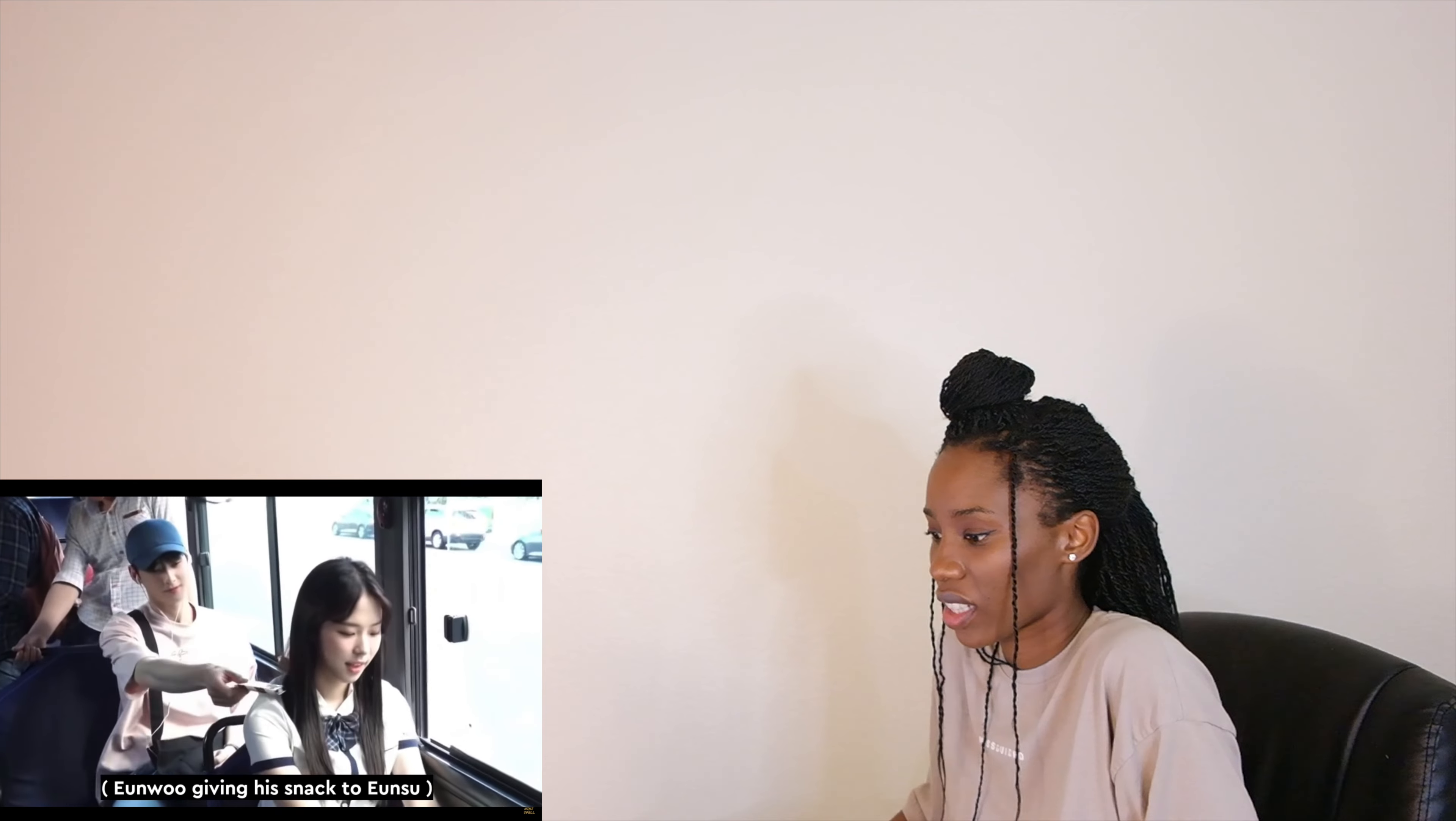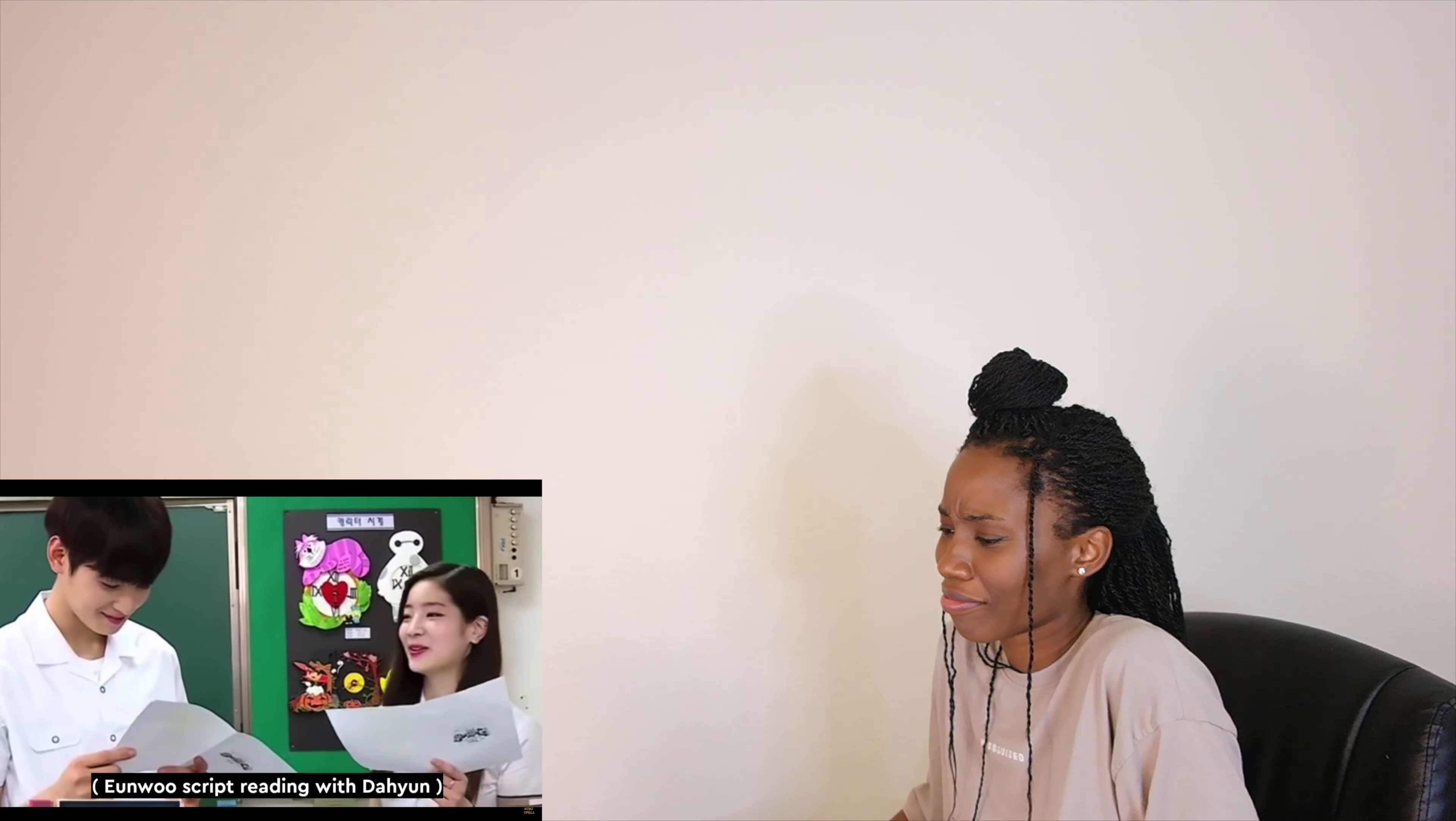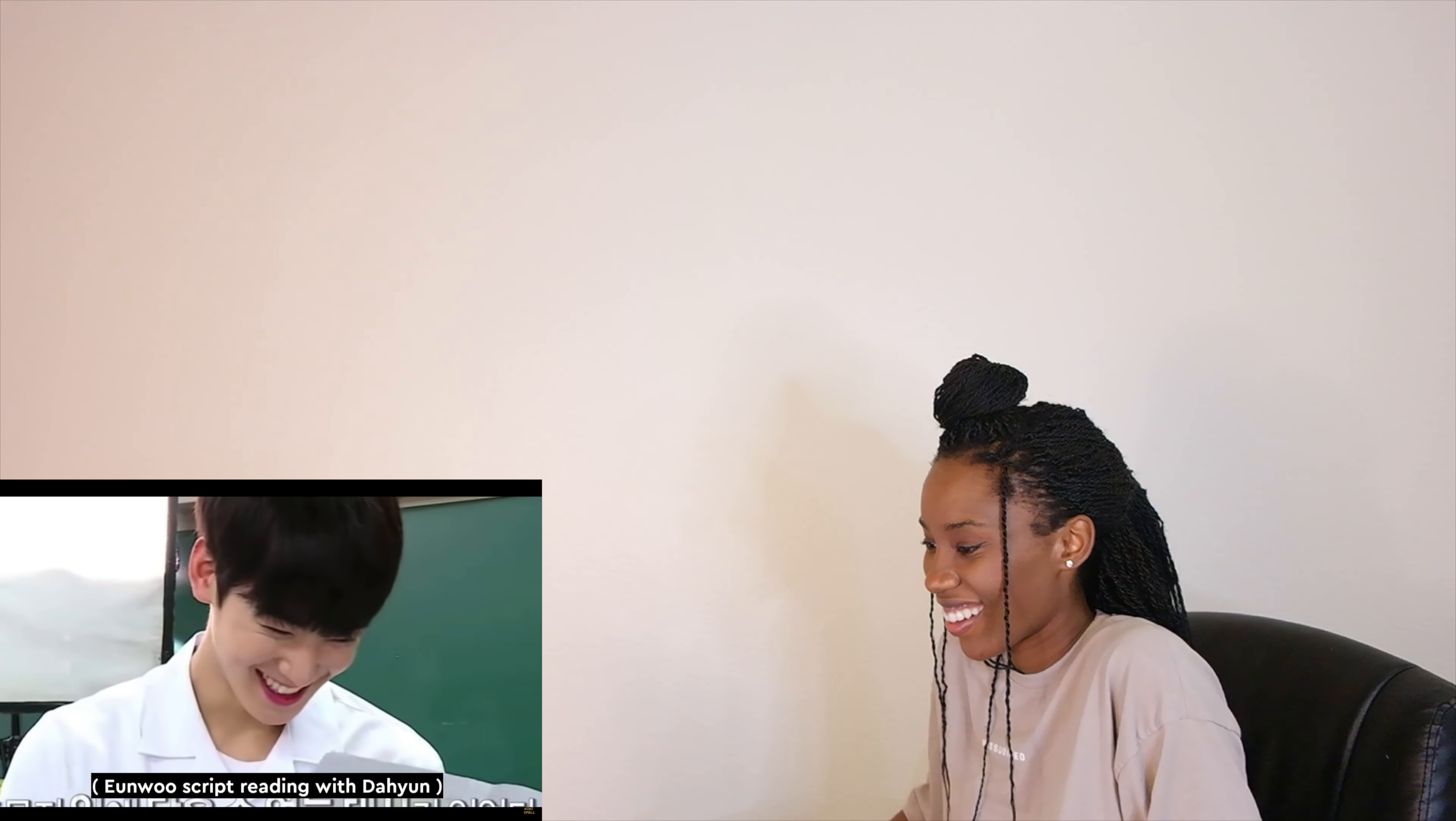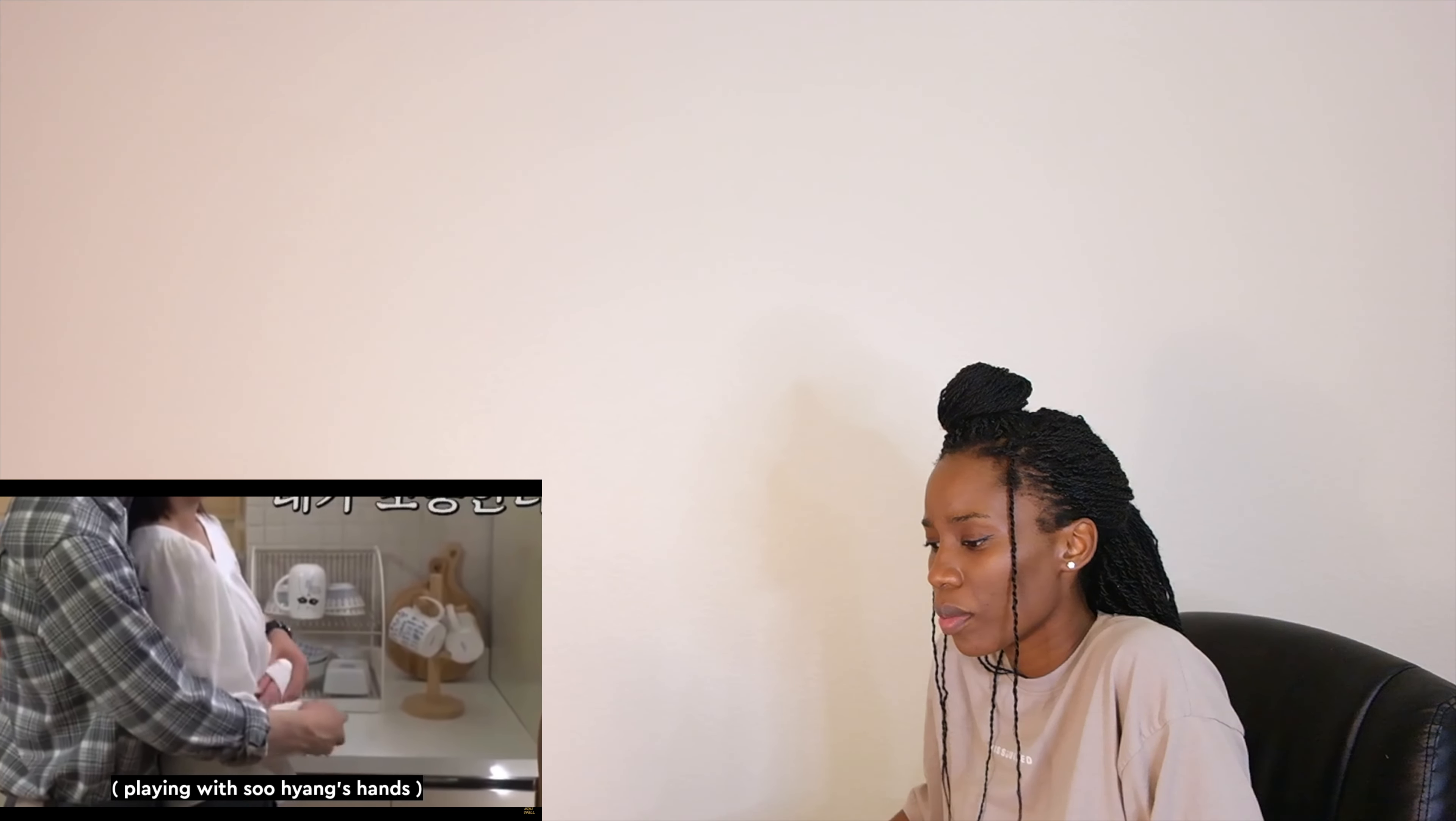Whoever marries this guy is blessed. I would die. It's his smile. When are we cloning humans?